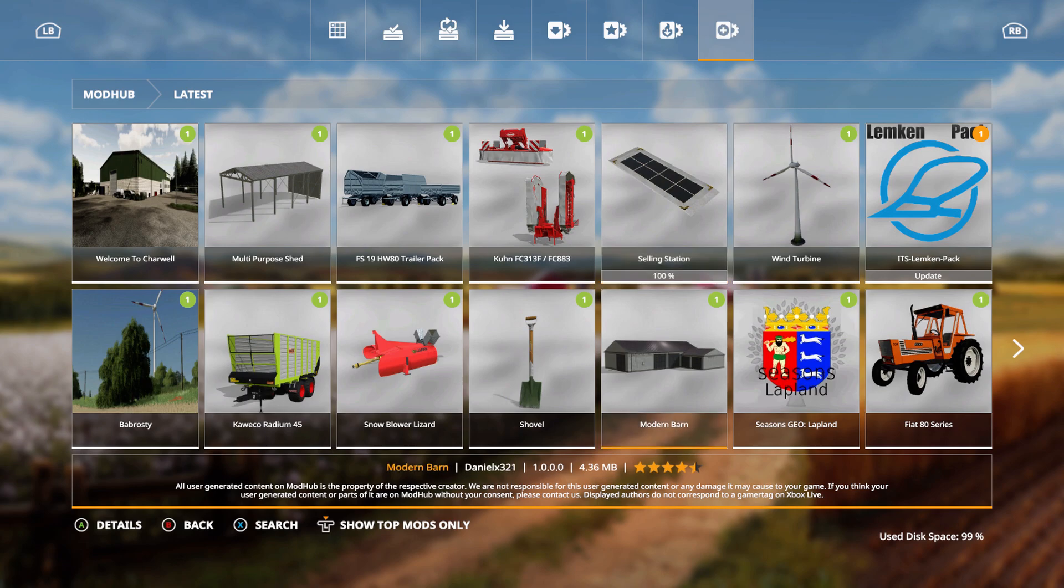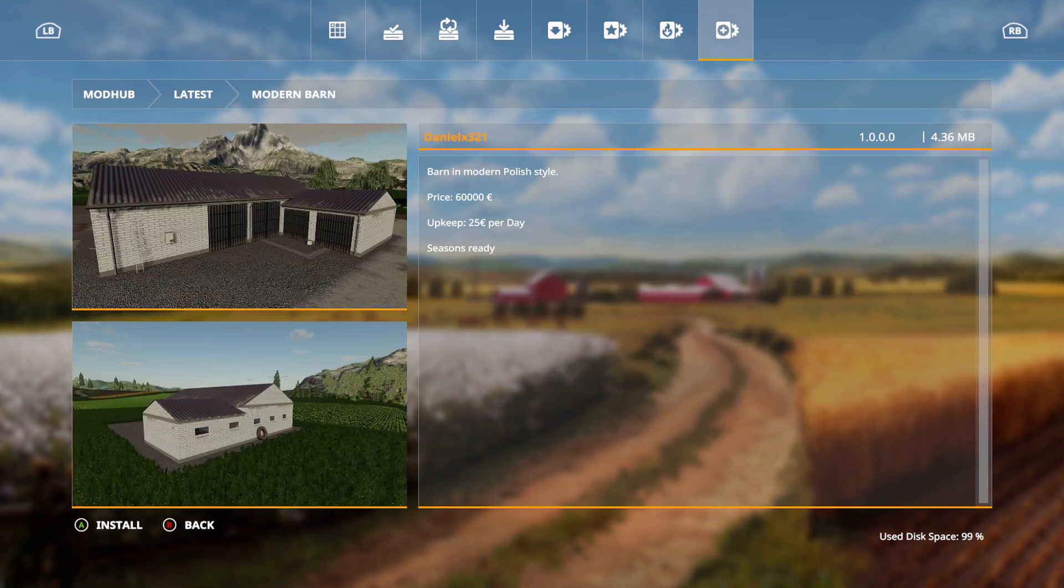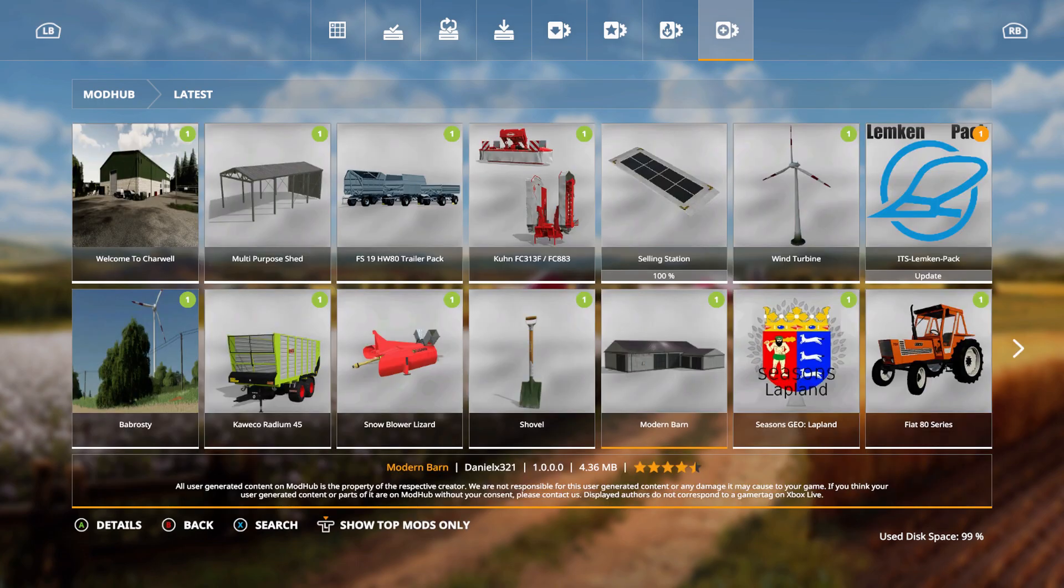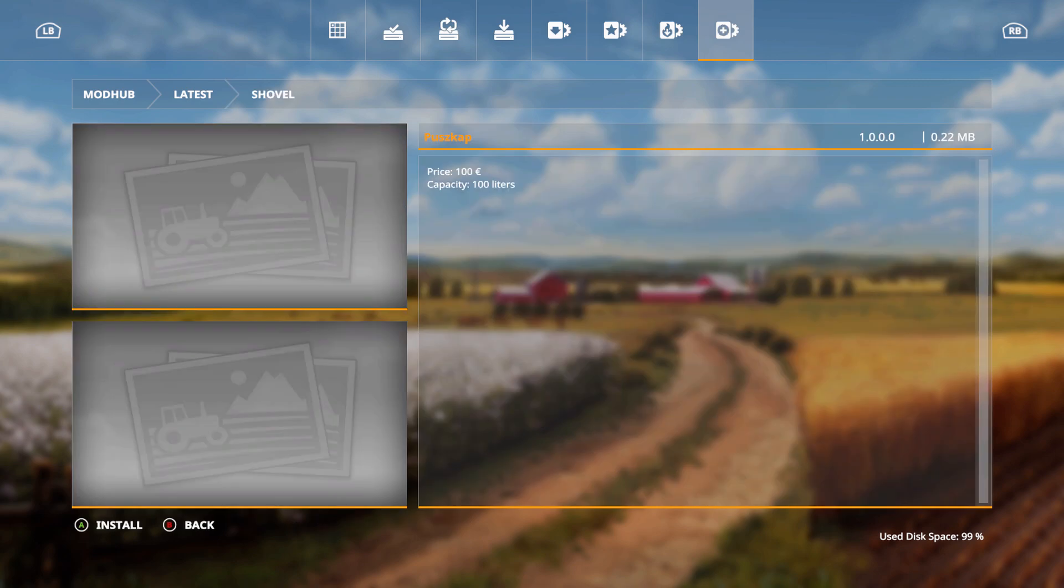We have the modern barn, barn in modern Polish style. Price is 60,000 euros, upkeep 25 euros per day, seasons ready. We also have the shovel, price is 100 euros, capacity 100 liters.